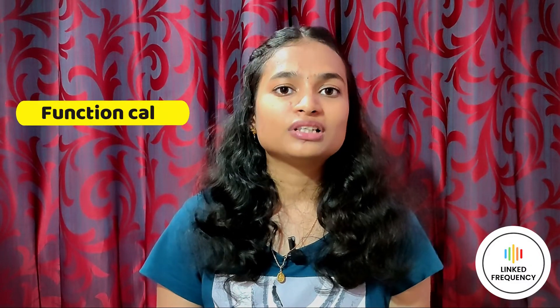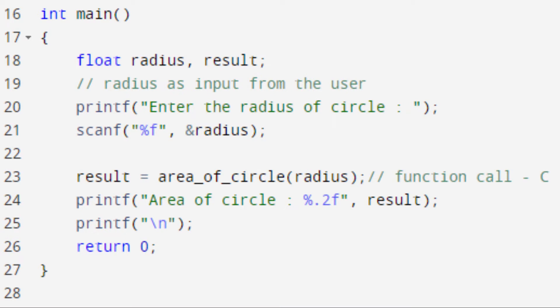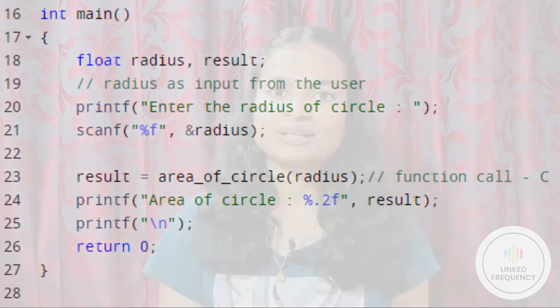Moving on to the last part: function call. It calls the actual function — the function is called simply by using the name of the function. Whenever the compiler encounters a function call, control is transferred to the function definition. It executes the function line by line, and then the computed value is returned with the help of a return statement back to the main function. The screen represents the function call highlighted as point number C.